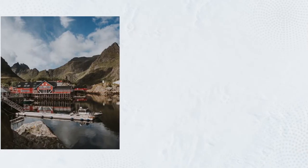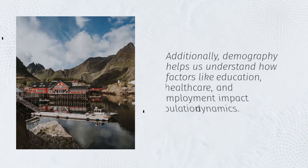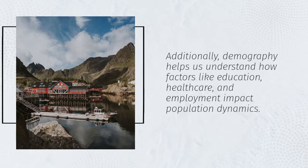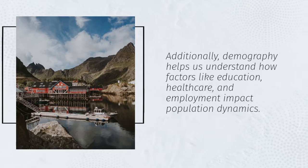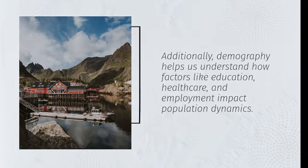Additionally, demography helps us understand how factors like education, healthcare, and employment impact population dynamics.